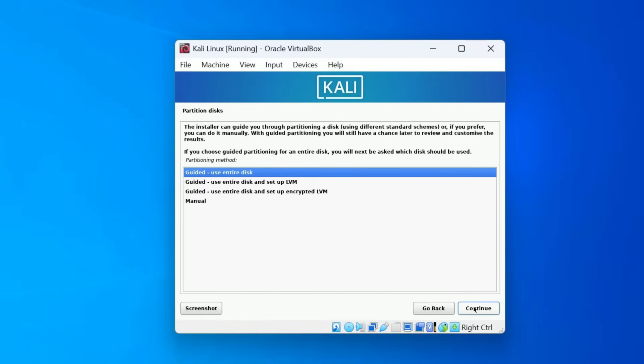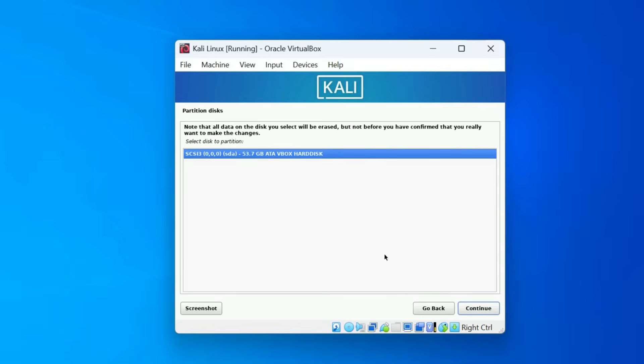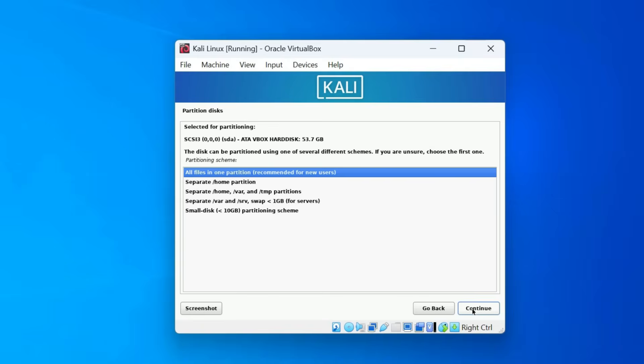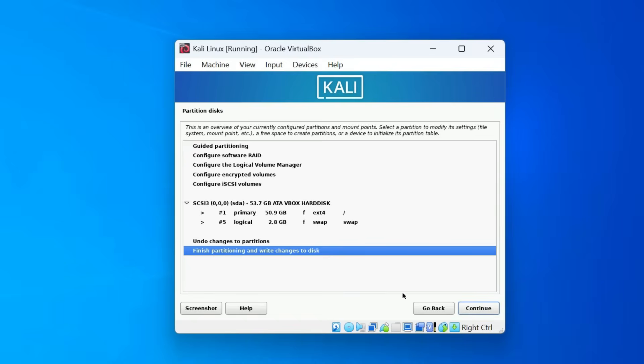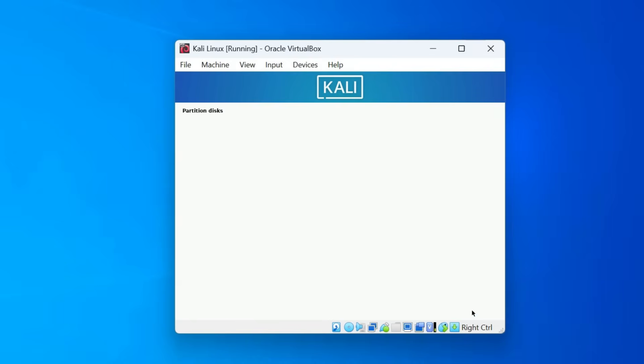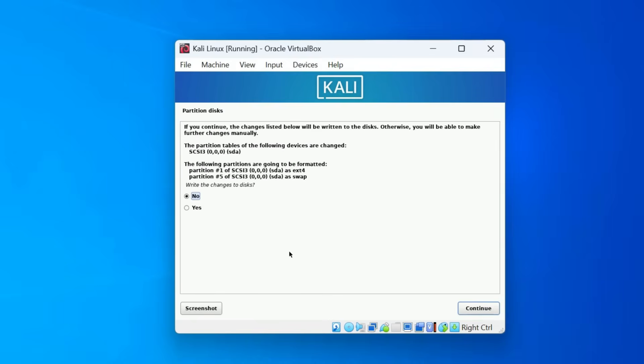Now, we need to set up disk partitioning. If you are a beginner, the easiest option is to select Guided Use Entire Disk. Then select the virtual hard disk we created earlier. On the next screen, choose All files in one partition. This is the simplest setup. Finally, select Finish partitioning and write changes to disk. Then choose Yes to confirm the changes.